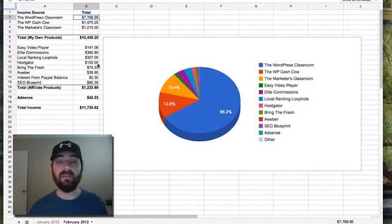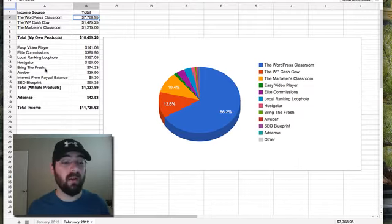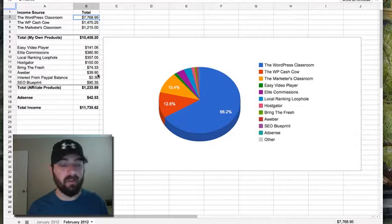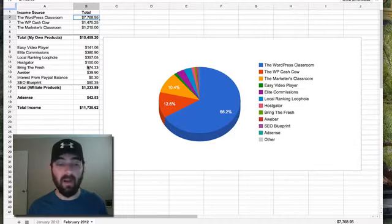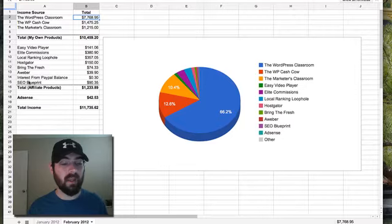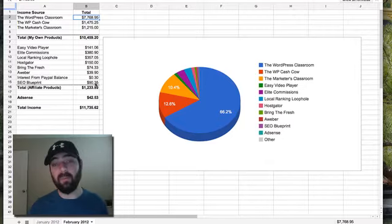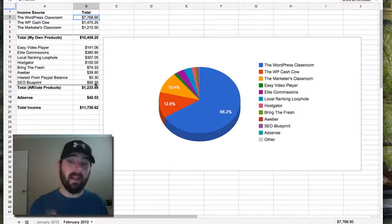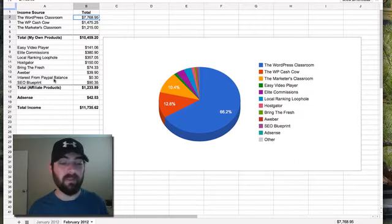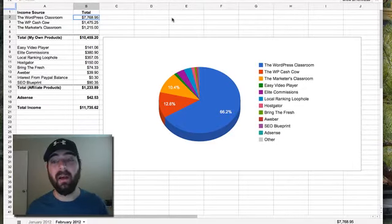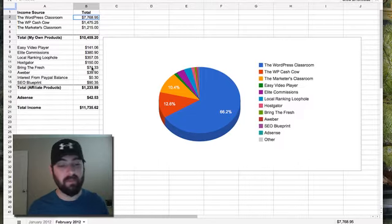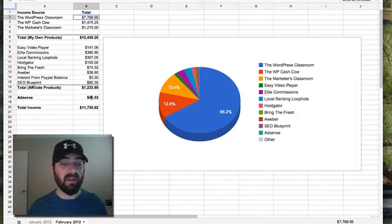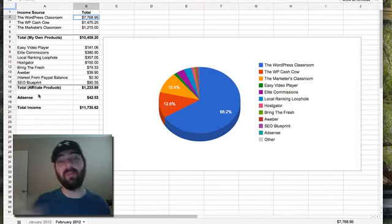I'm always making some affiliate commissions on HostGator because that's the host that I recommend. Bring the Fresh made a couple sales on that. AWeber, those are some recurring commissions from affiliates that have been in there for a while. And SEO Blueprint, surprisingly got some sales on it. I mentioned the SEO Blueprint in one of my podcasts and that's where a couple of those sales came from. Interest from PayPal Balance, that's self-explanatory. I always have some money in that PayPal account. As you can see, it earned 30 cents in interest. Like I said last month, AdSense is kind of dropping on me because I'm promoting that less and less and moving more and more to affiliate products.